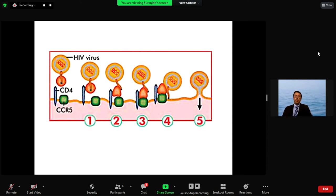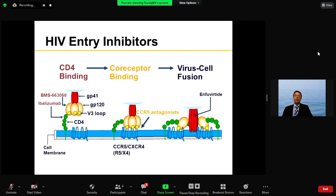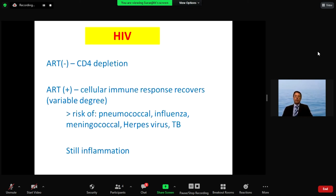There are also entry blockers — drugs targeting the receptors the virus uses to enter cells — devised by understanding the pathogenesis of HIV. The important thing to remember is that without ART, CD4 depletion hits the heart of the immune system. Even with ART, the cellular immune response recovers only to a variable extent, and those people are still at higher risk for pneumococcal, influenza, meningococcal, herpes, and TB infections — some immune dysfunction and inflammation persist.